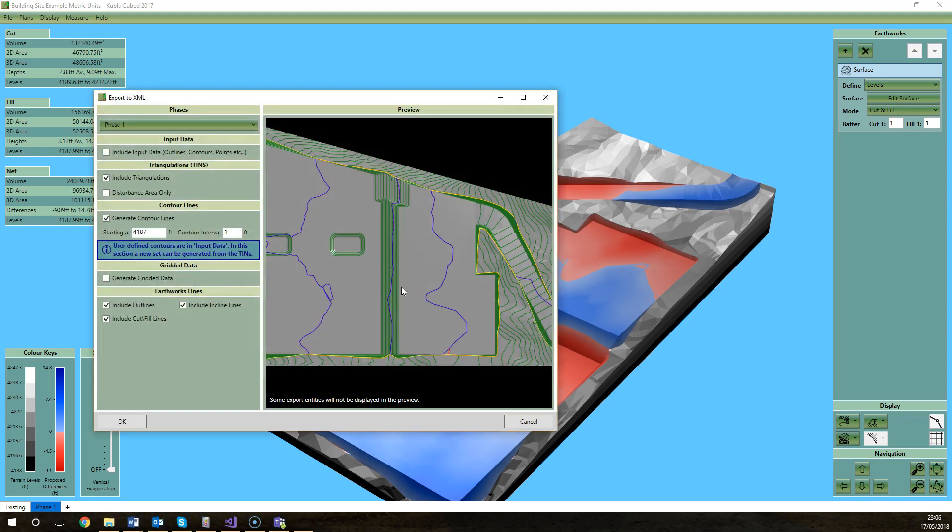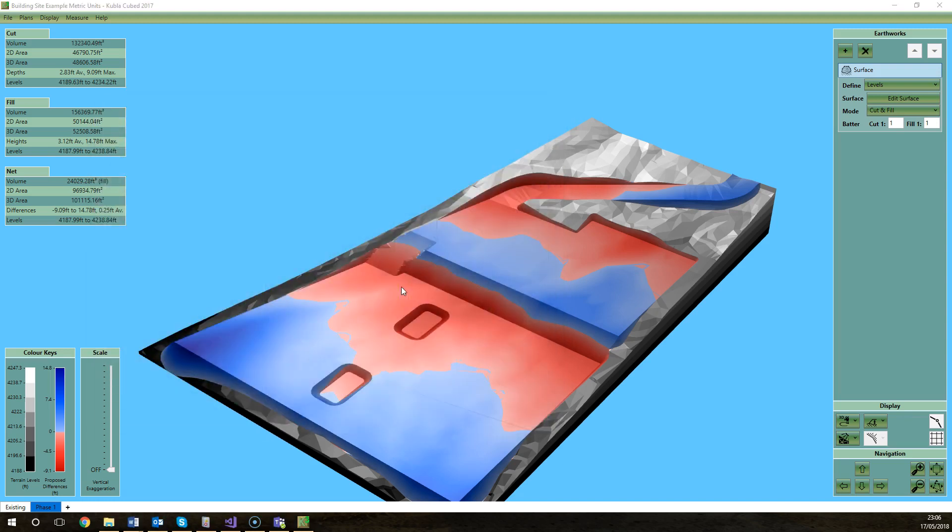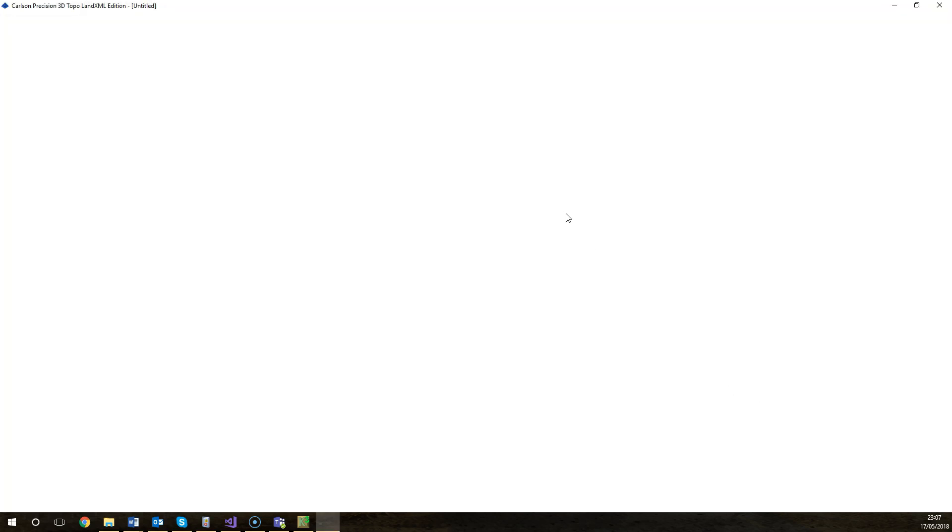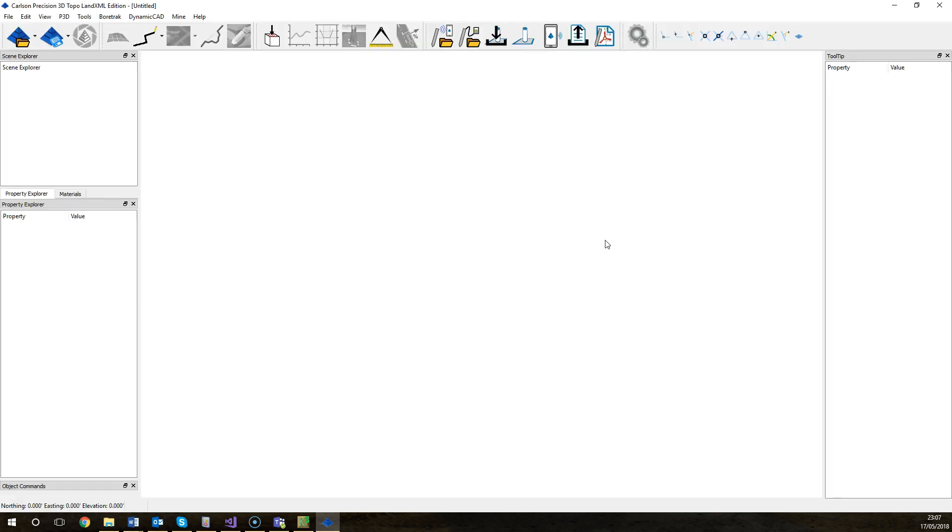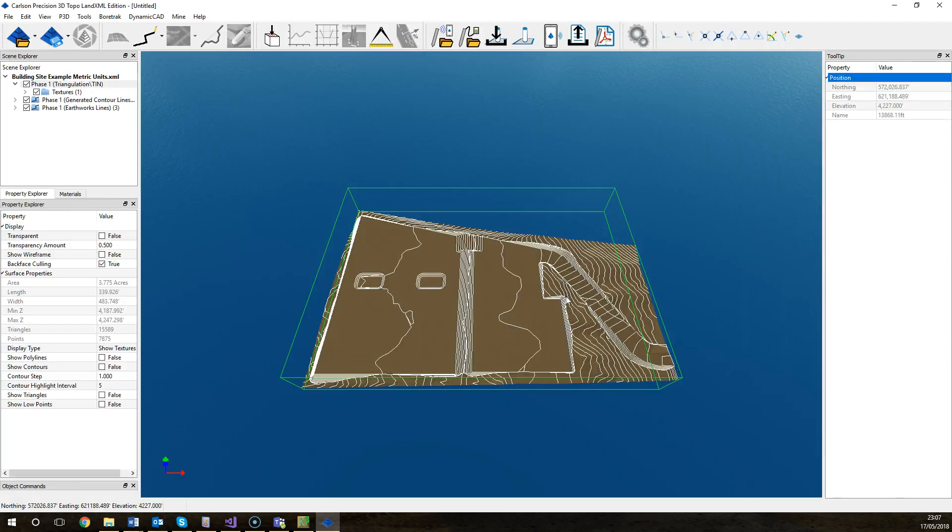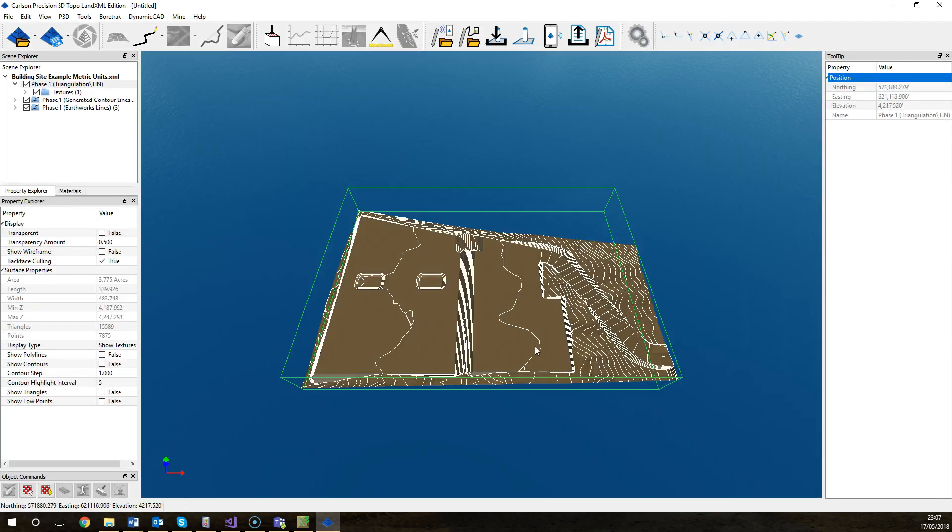So we'll click OK and I will save that to the desktop. The cut and fill lines I was just talking about, some old machine control systems don't actually support TINs so they're really useful in that situation where you have a machine control system that doesn't support TINs. It will only show line work so that cut and fill can tell you where you need to be cutting, where you need to be filling on the site. When I export it it should automatically open with my default XML viewer which is the Carlson program that we exported previously.